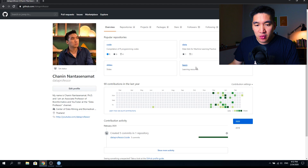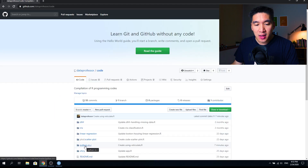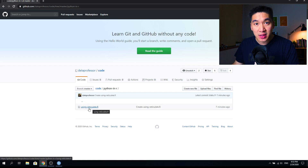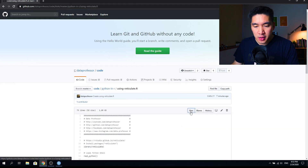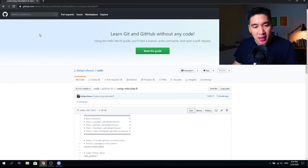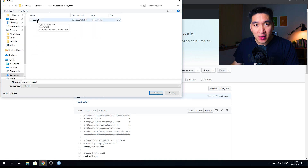First, go to the Data Professor GitHub and click on the code repository. Find the folder called Python in R, click on that, and then download the only code file you see there, which is using-reticulate.R. Right-click on the raw link, save link as, and then select a folder on your computer to save the code.